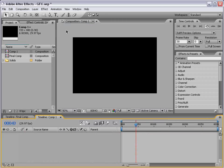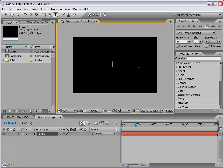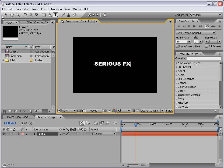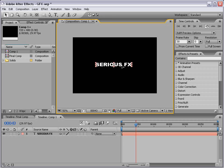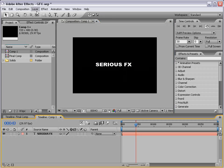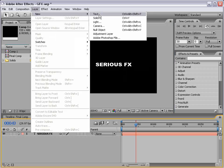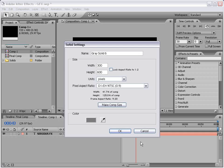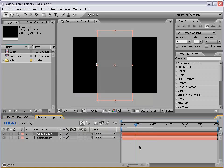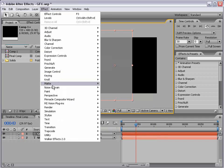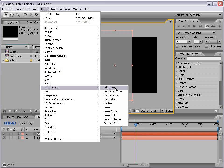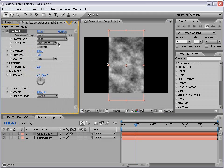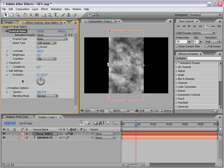Then I'm going to take the text tool, click in the middle of the comp, and type Serious Effects. Center that up a little bit. Now, let's make a new solid. And we'll make it, instead of comp size, 300 by 600. So it's a little taller. Then we'll choose Effect, Noise and Grain, Fractal Noise.